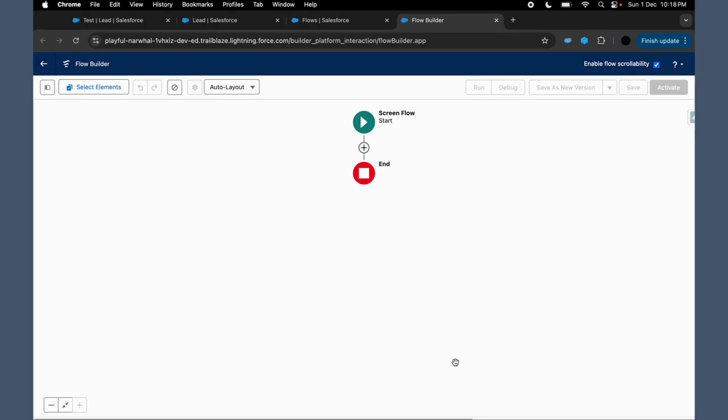Hey, hi all. In this video we will be diving into picklist choice sets in Salesforce flows. If you are looking to give your users a simple dynamic picklist to choose from, this feature is a game changer.